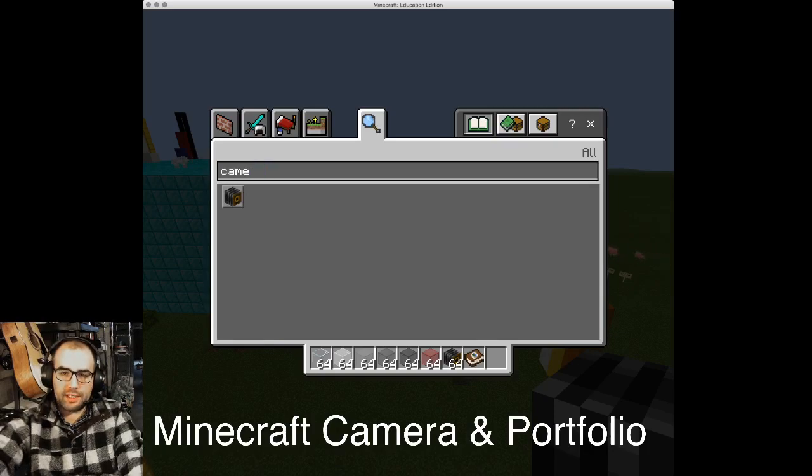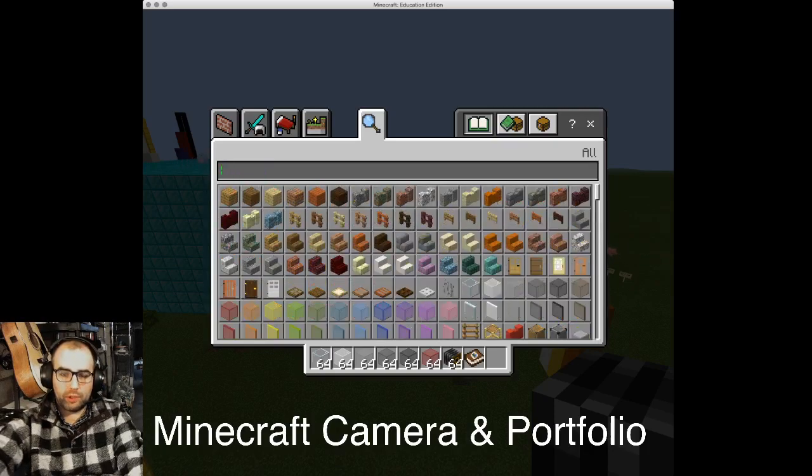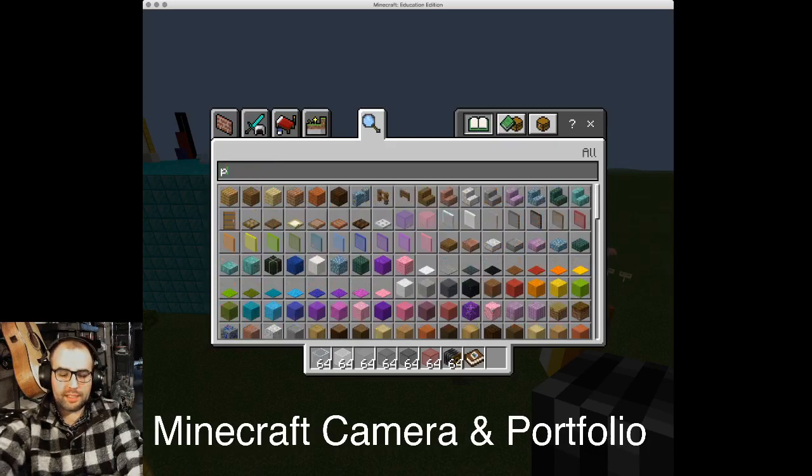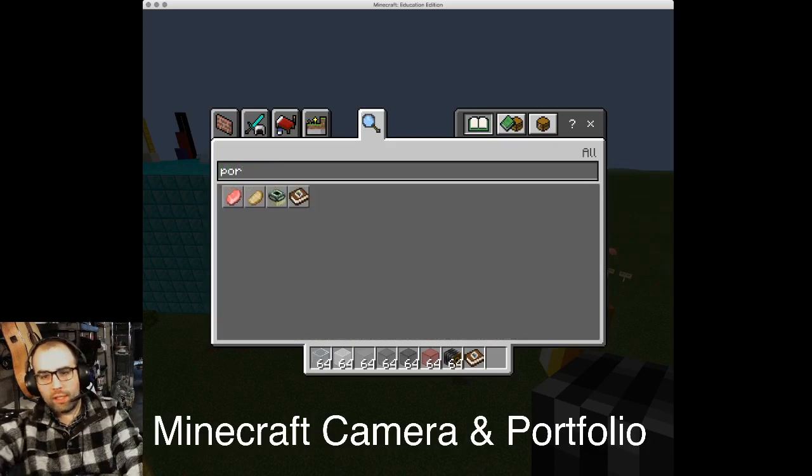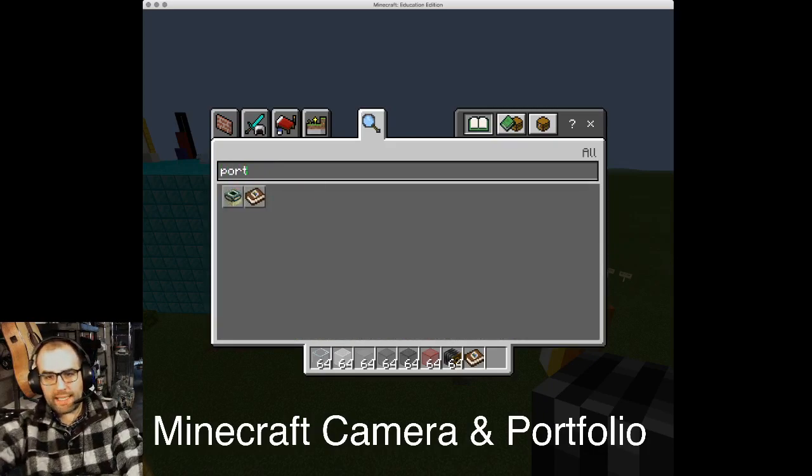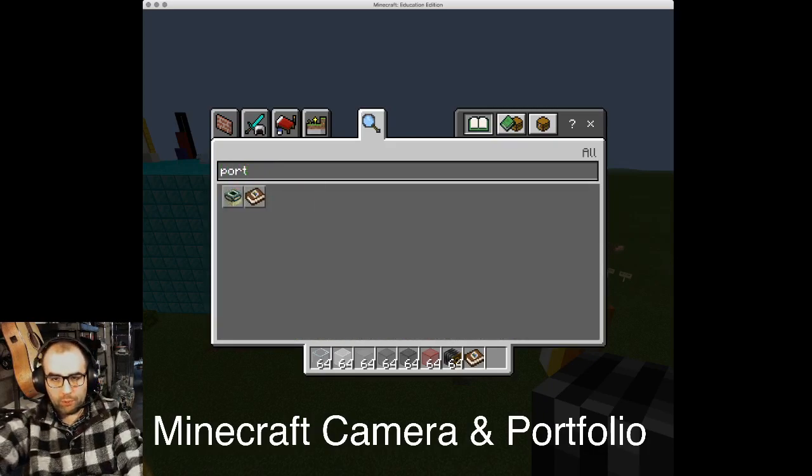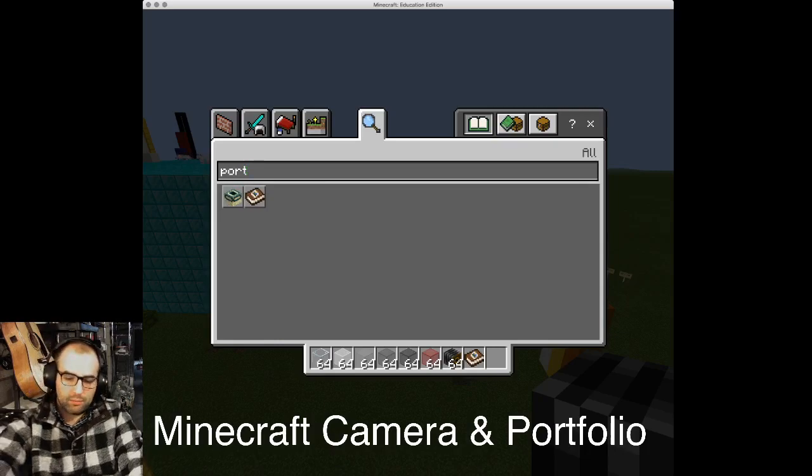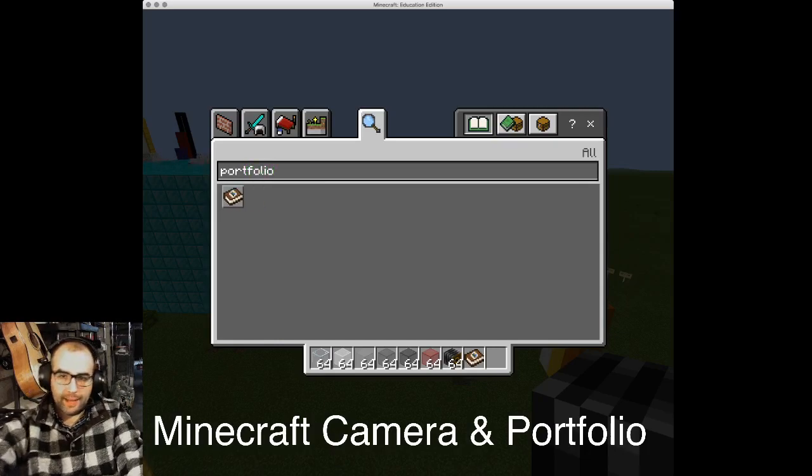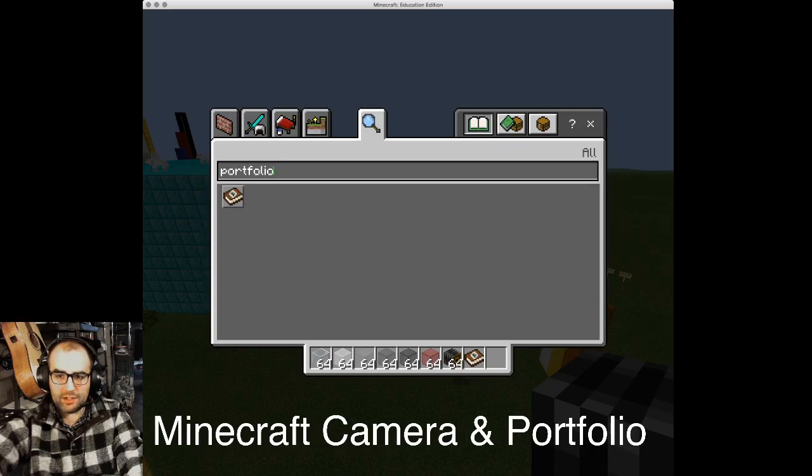You're also going to need your portfolio. Remember, these two tools work together. The portfolio is this red book here. Pop that into your toolbar as well.